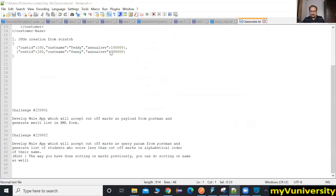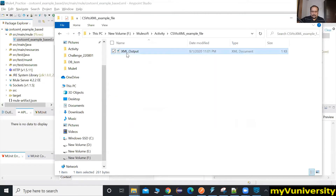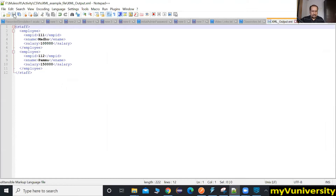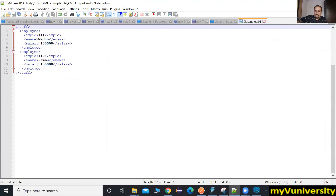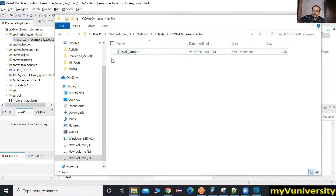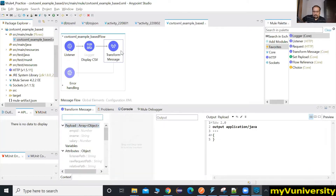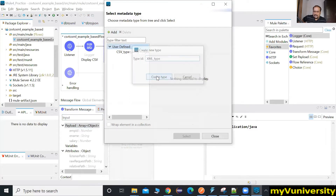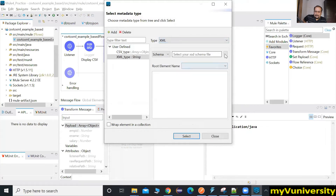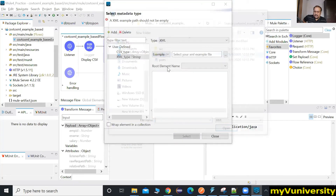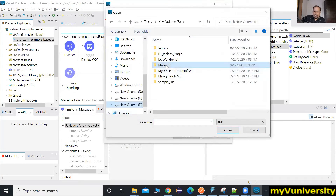Remove the top XML header — we are not supposed to type that manually. Edit it out and save it. Now use it as the example file in your Transform Message output schema. Add an XML type, select it as XML, select it as a sample file, browse for that file — perfect.